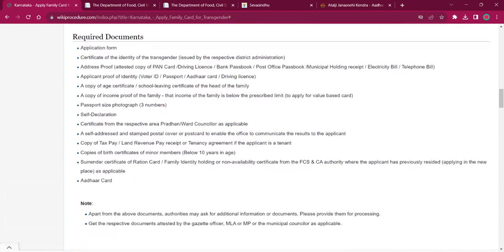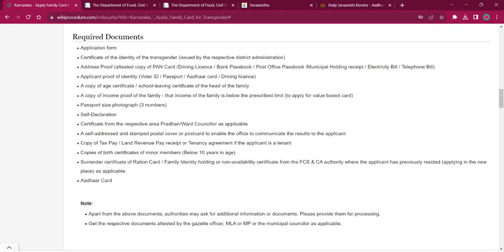Under the required documents section of this page, you can find the needed documents. Application form is necessary only if the applicant is applying online. Other than that, you must have both photocopies and originals of the following documents.